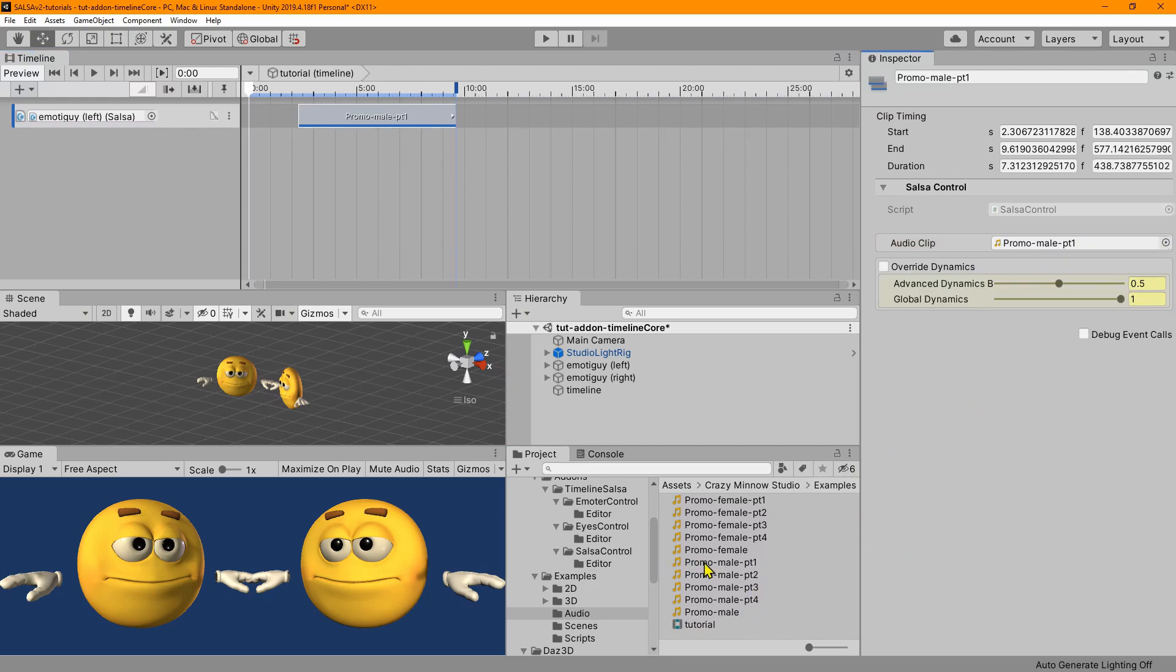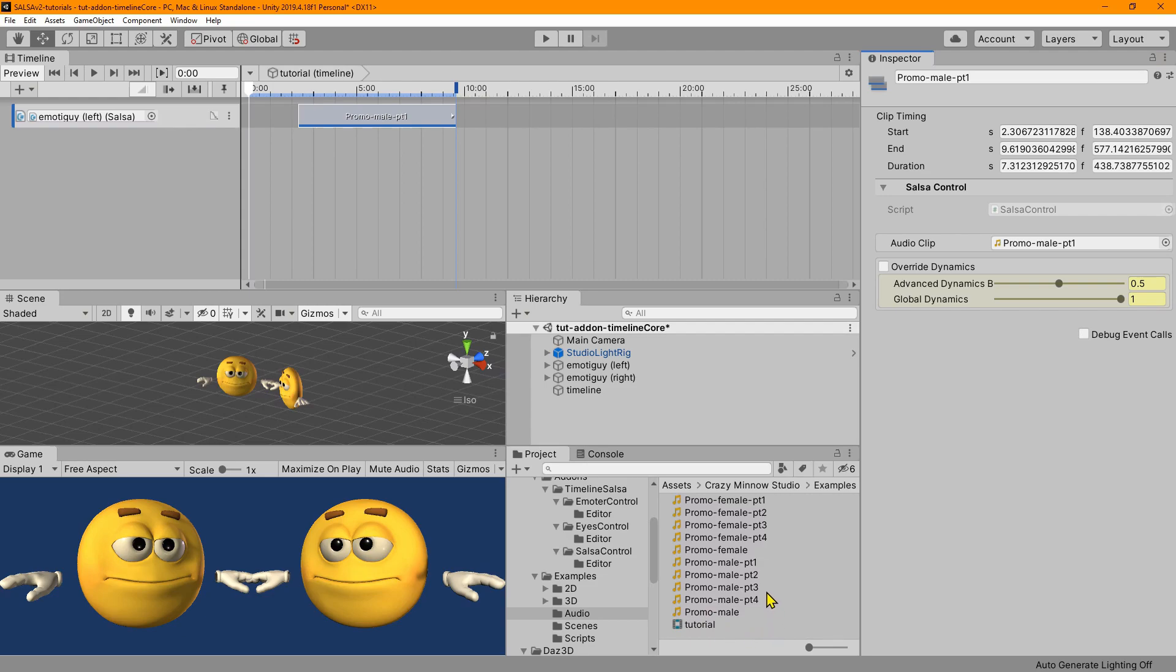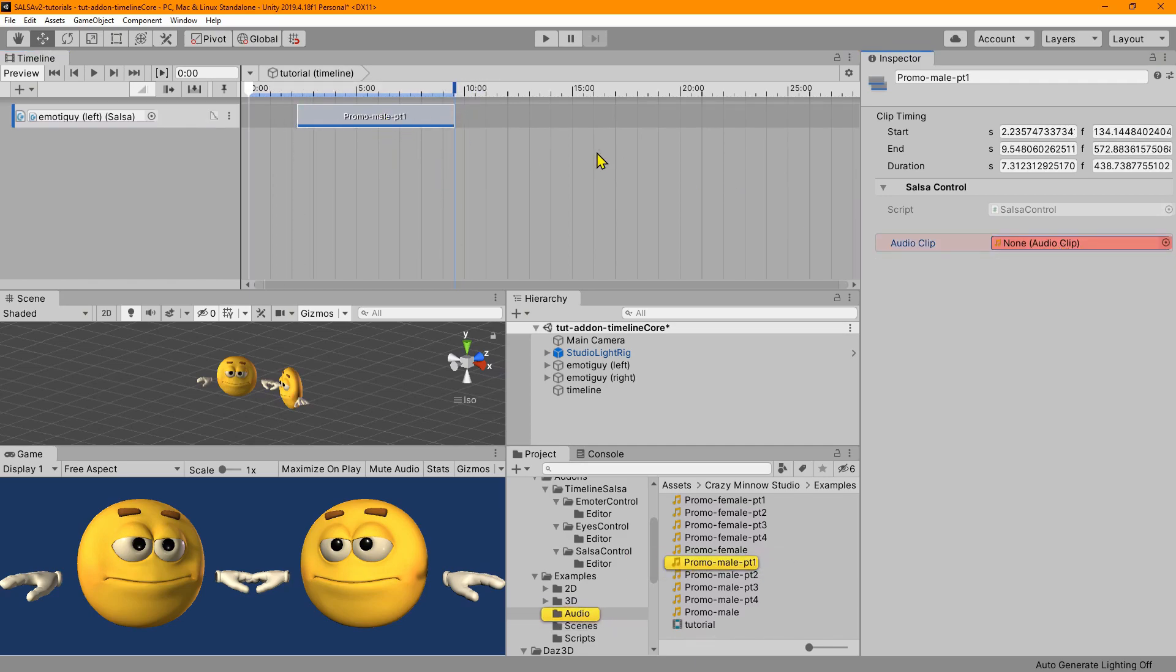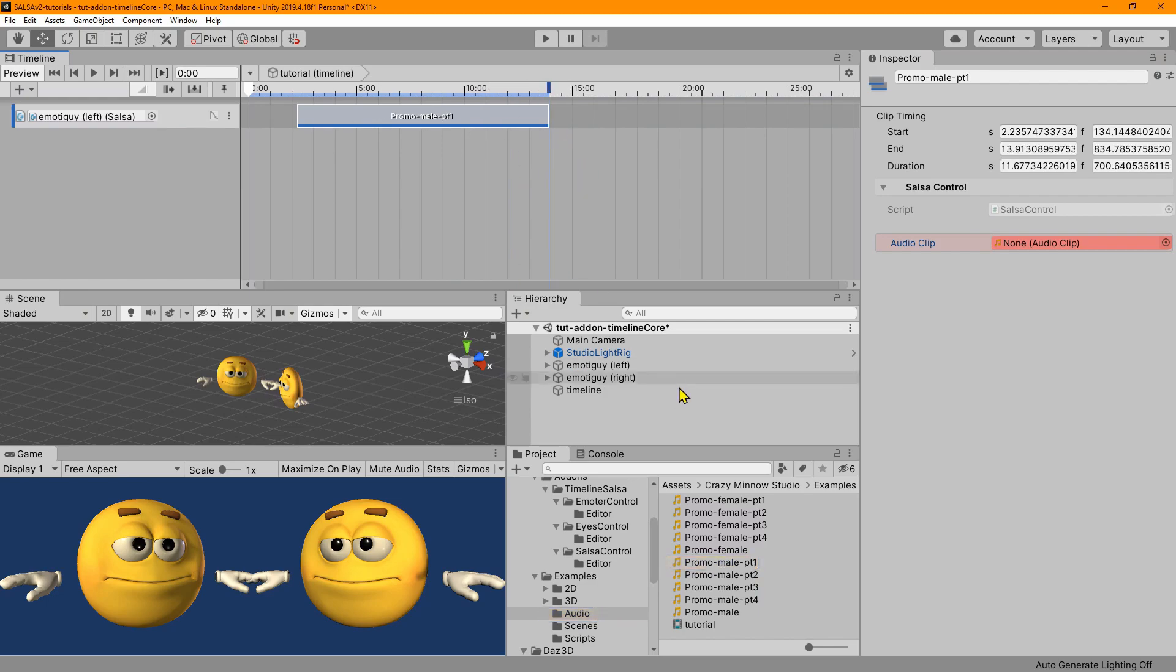Now these clips are from our examples pack that you can get on our downloads portal. And they're just basically split up files of that main promo male voice that's included with the product. And so they've got a little bit of compression to them, but they're fine for our purposes.